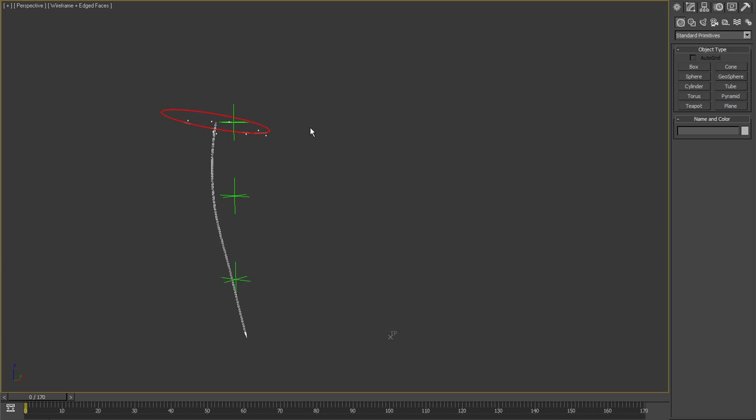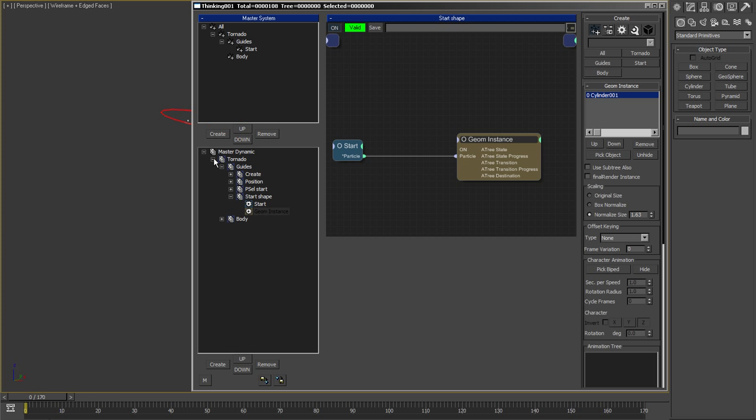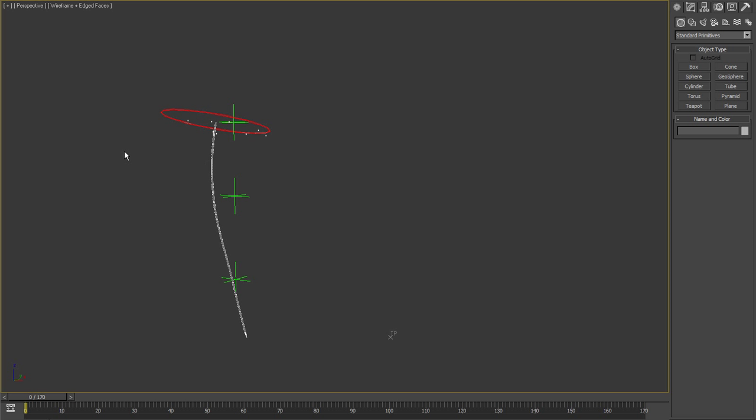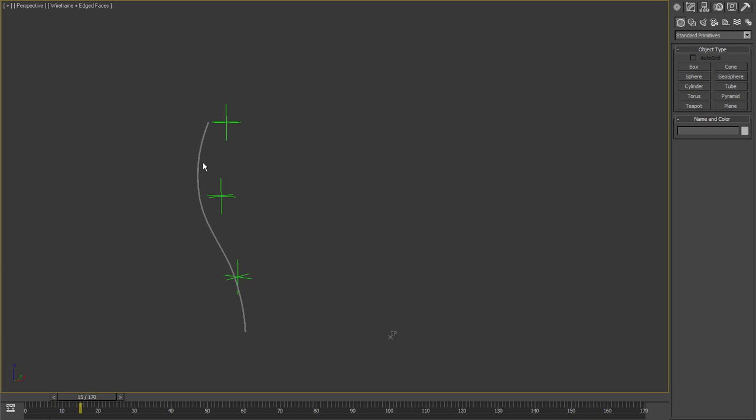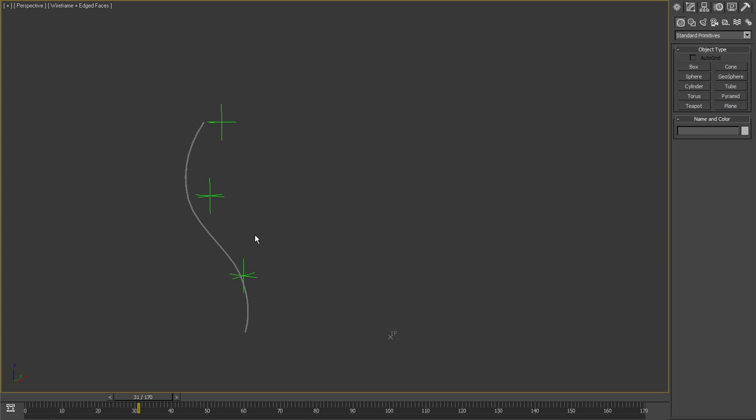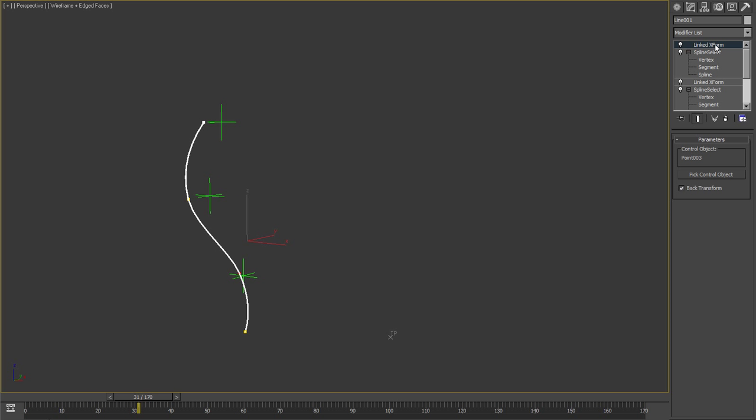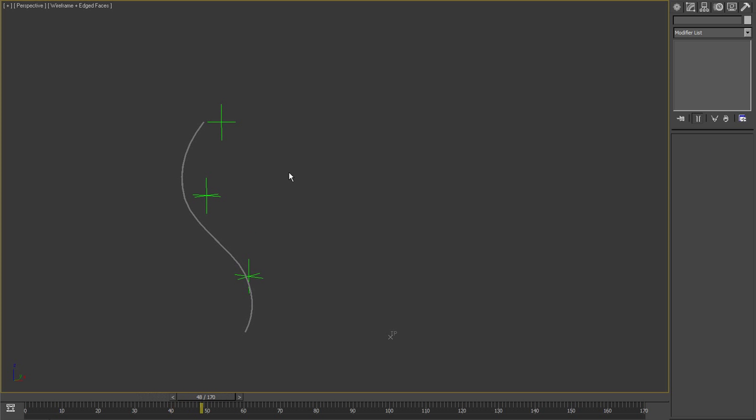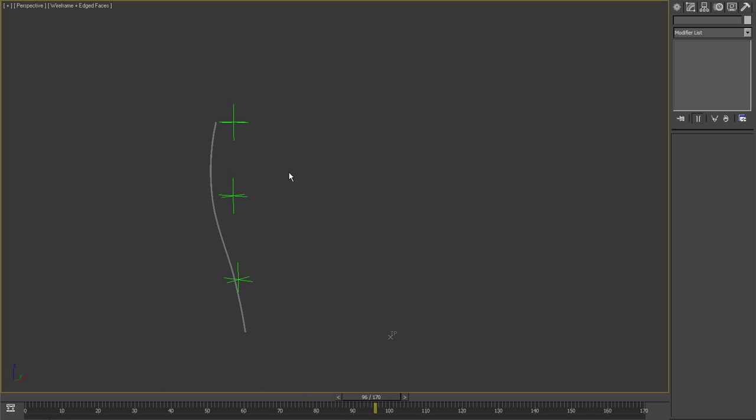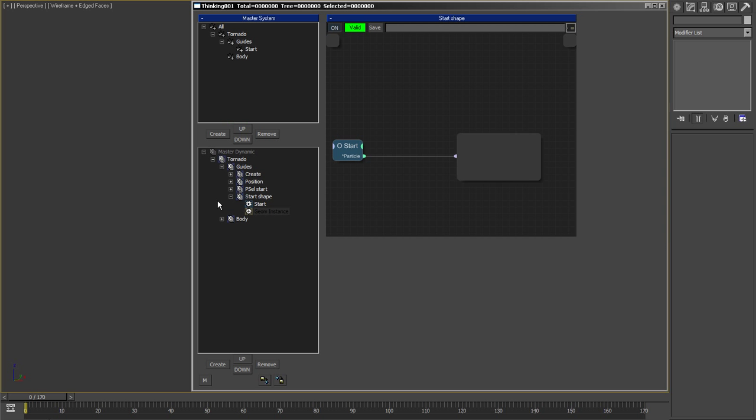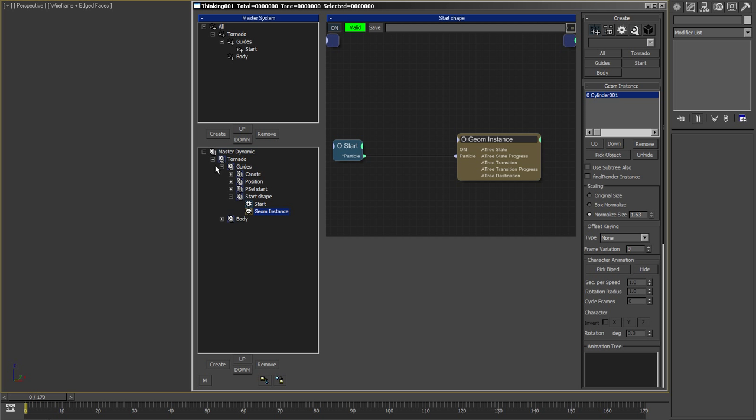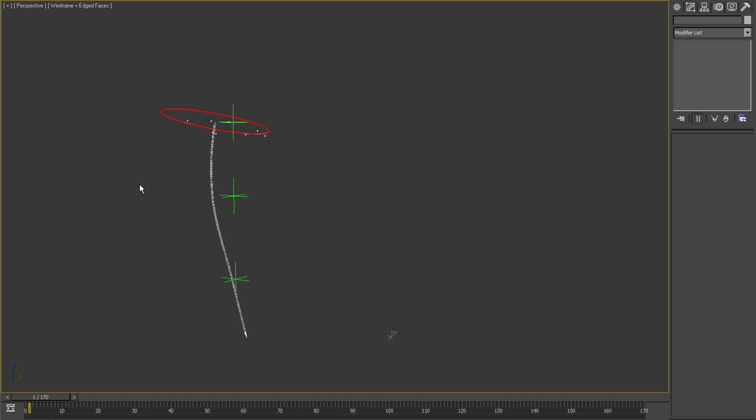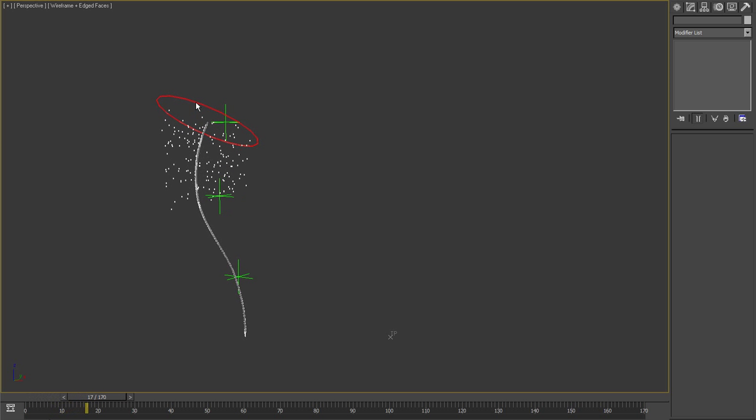You can see this is a spline that I've animated with linked transforms. I have selected verts on the spline, like this one, this one, and this one, and I've animated it. This is going to be my tornado funnel.